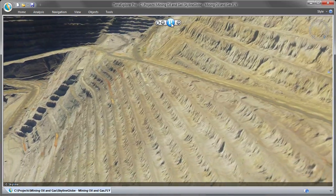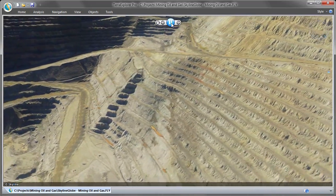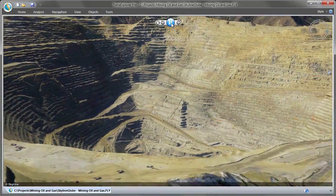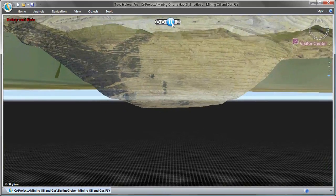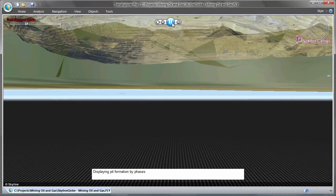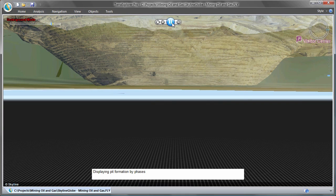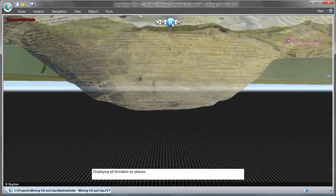The surface at an open pit is extremely dynamic, changing constantly throughout the course of each day. With SkylineGlobe's powerful server applications, open standards, and optimized cache databases, massive quantities of geospatial data can be rapidly updated and published easily to share data with all stakeholders.